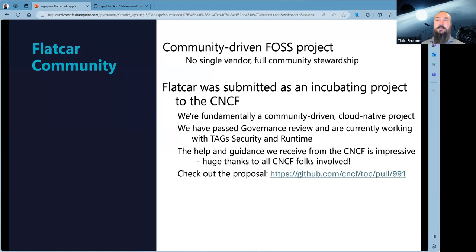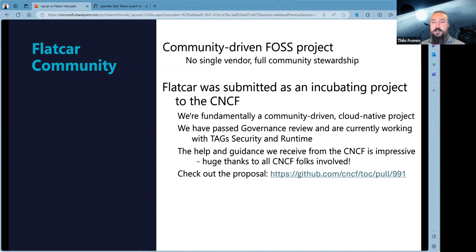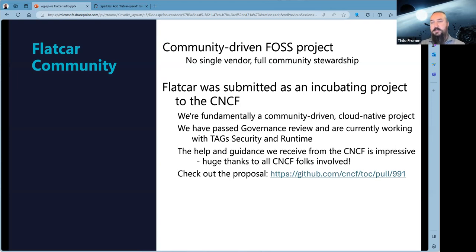We've submitted Flatcar to the CNCF as an incubating project. We are fundamentally community-driven, a cloud-native project, and entirely focused on running cloud-native workloads — so we think we make a good addition to the CNCF. We've passed the governance review and are working with TAG Security and TAG Runtime right now — Danielle drives that initiative. It's a bit new for both sides: the CNCF is confronted with an operating system for the first time, and we're confronted with their complex onboarding process. But the help, guidance, and interoperation we receive from the CNCF is very impressive — I want to give those folks a huge thank you.